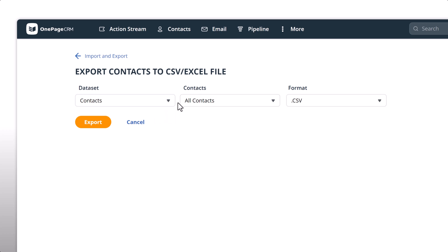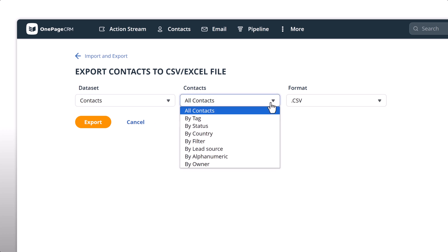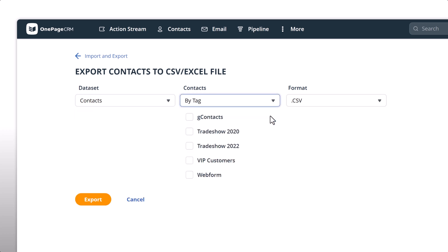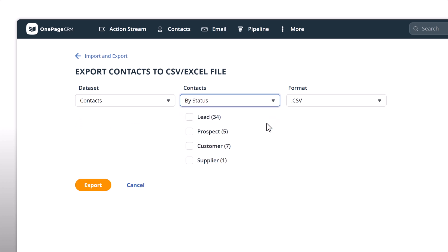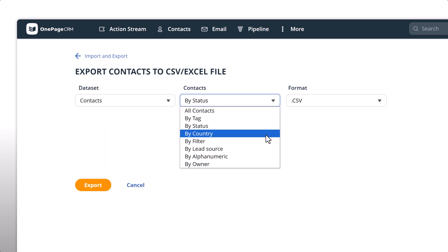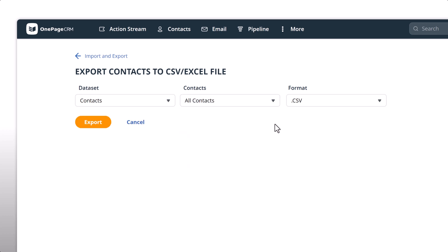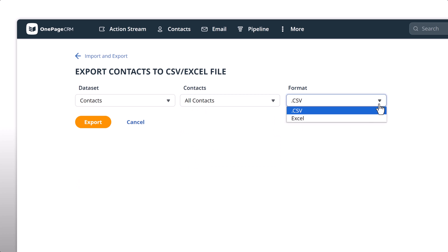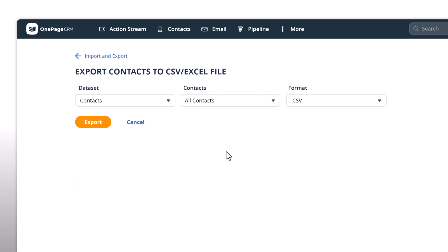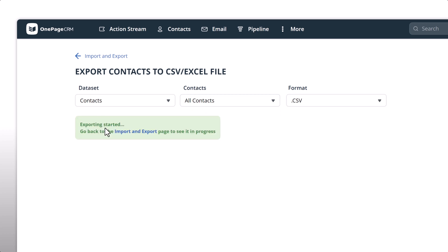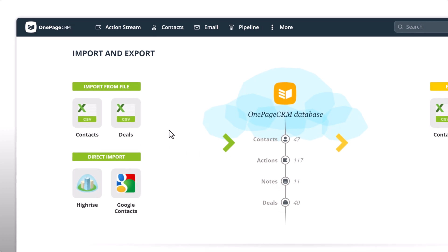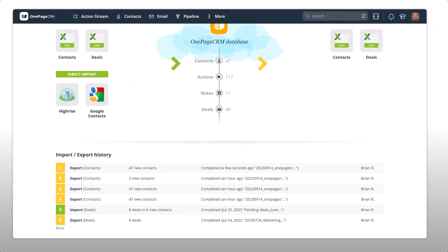Aside from exporting all contacts in your database, you can also specify by tag, status, and location, just to name a few. Choose your format of CSV or Excel and start your export. You'll be notified of its status on the previous page.